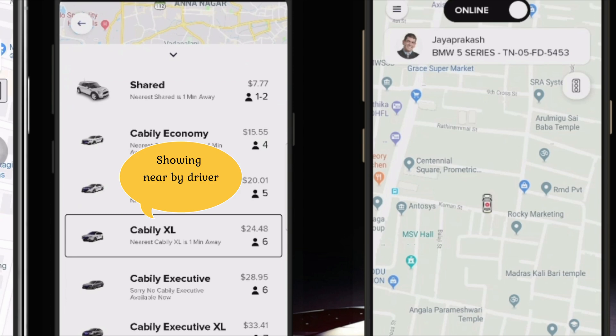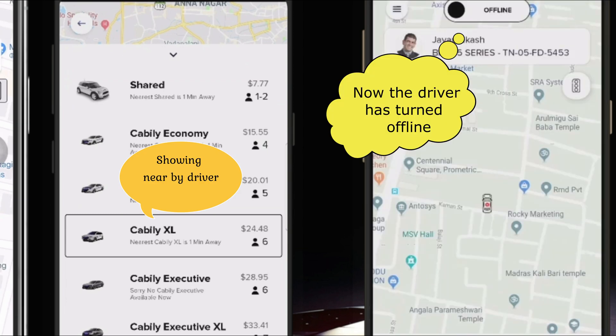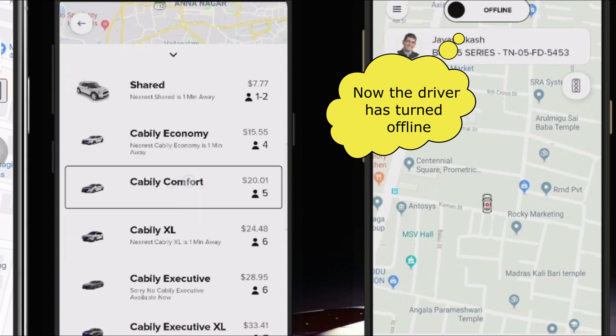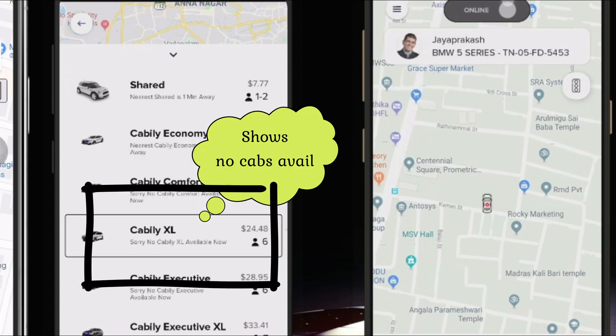In this example, you can see that when a driver turns offline, it shows no cabs available nearby. If the driver is online, it will show the estimated time, arrival time, and the pricing.